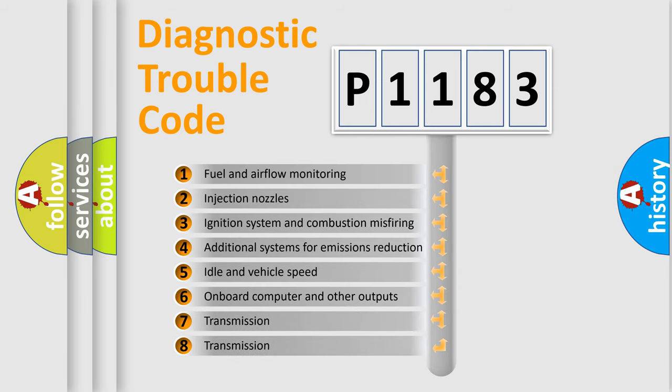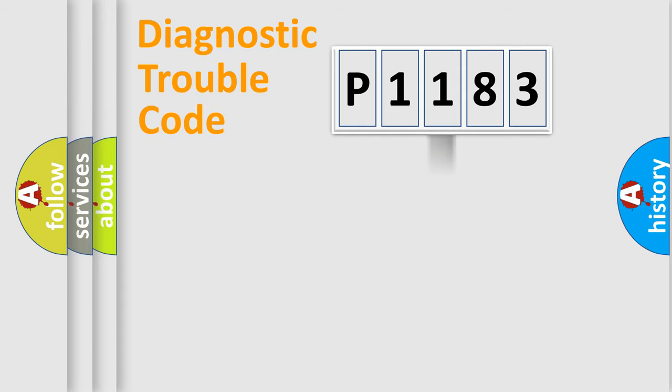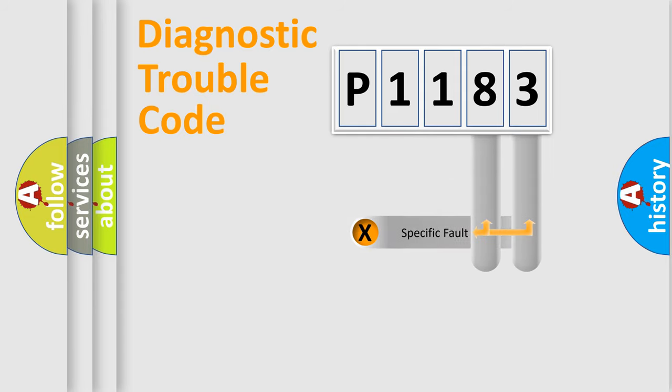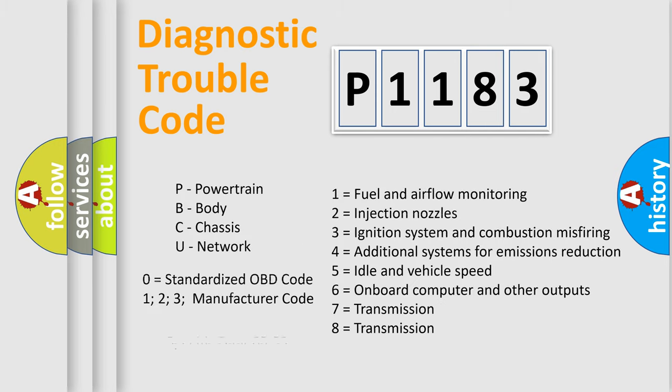The distribution shown is valid only for the standardized DTC code. Only the last two characters define the specific fault of the group. Let's not forget that such a division is valid only if the other character code is expressed by the number zero.